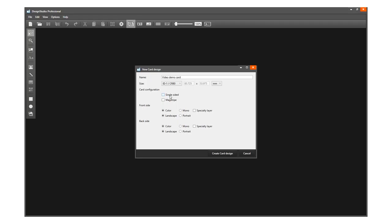Check this box to create a single-sided card design. Check this box to add a mag stripe to your design.